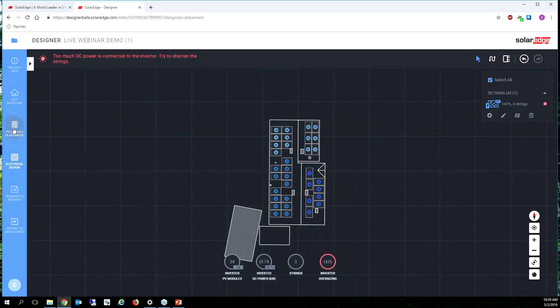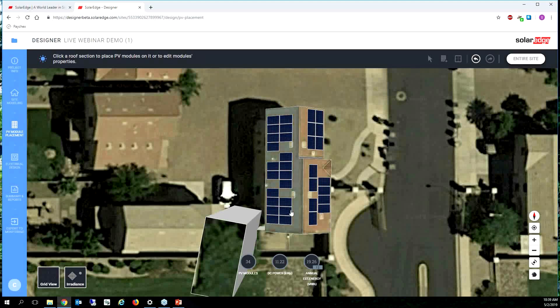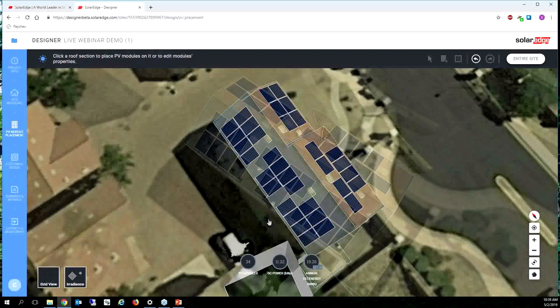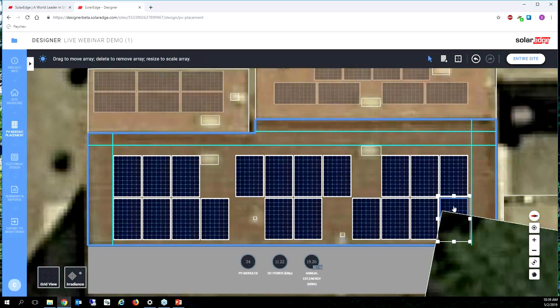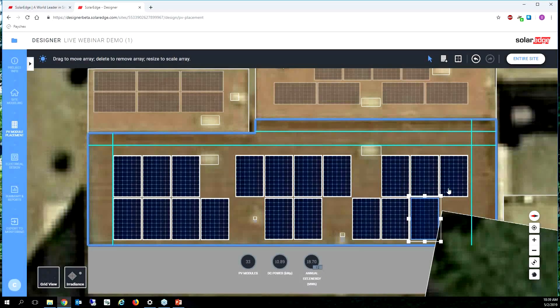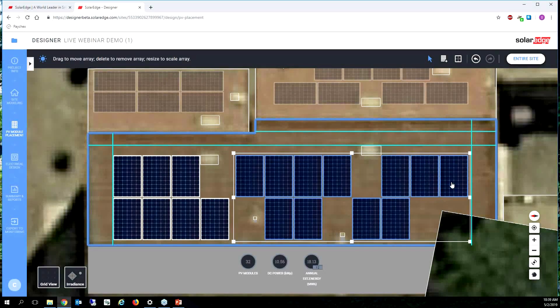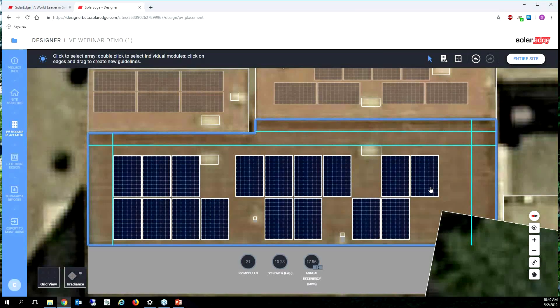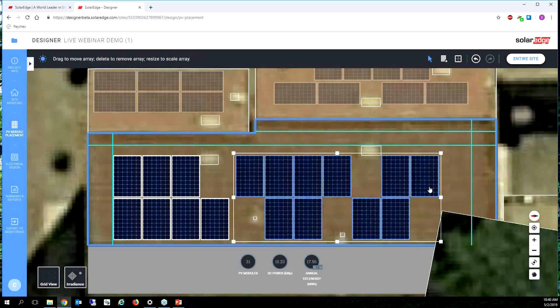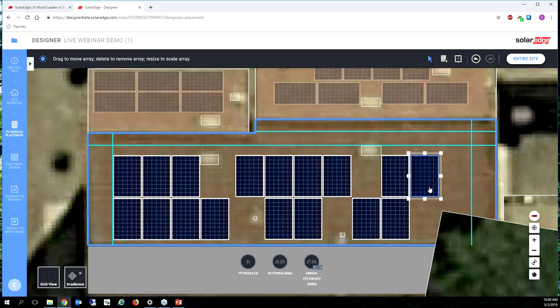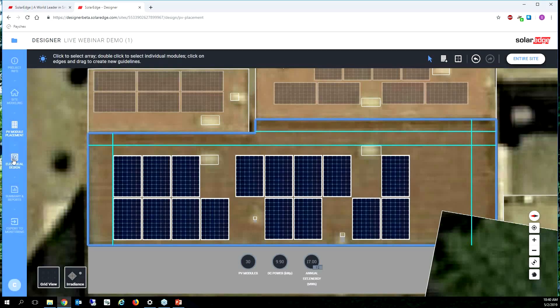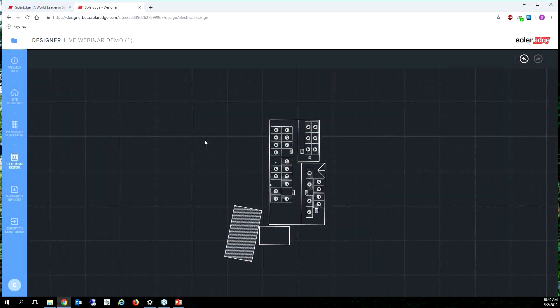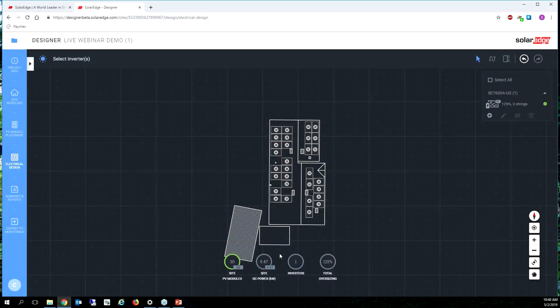So let's go back to our PV module placement and we know that these modules because of the shading, these modules are not ideal. So we're gonna delete maybe three of them, we'll delete four of them. We'll go back to electrical design. All right fantastic, my DC AC ratio is 125 percent now.